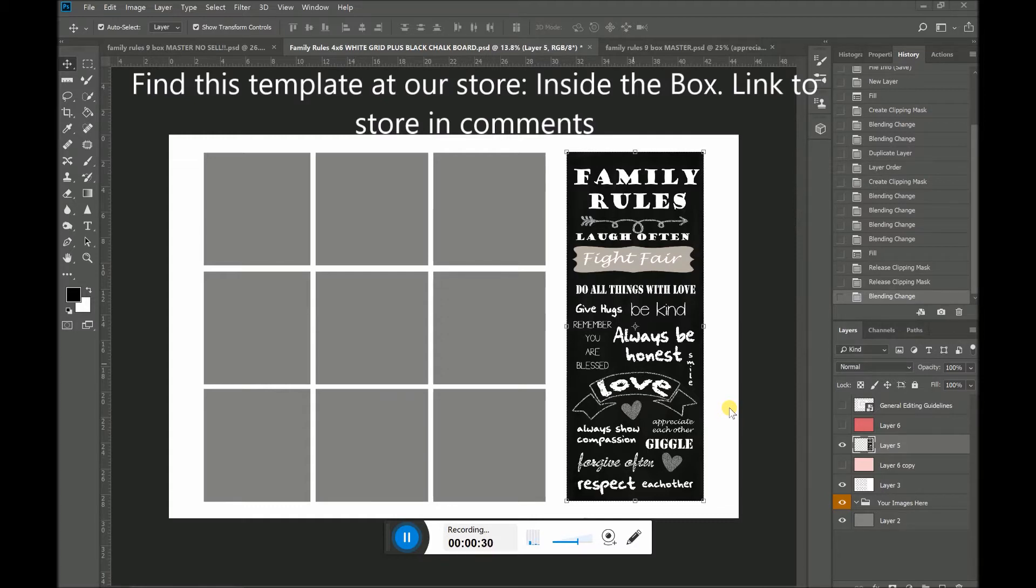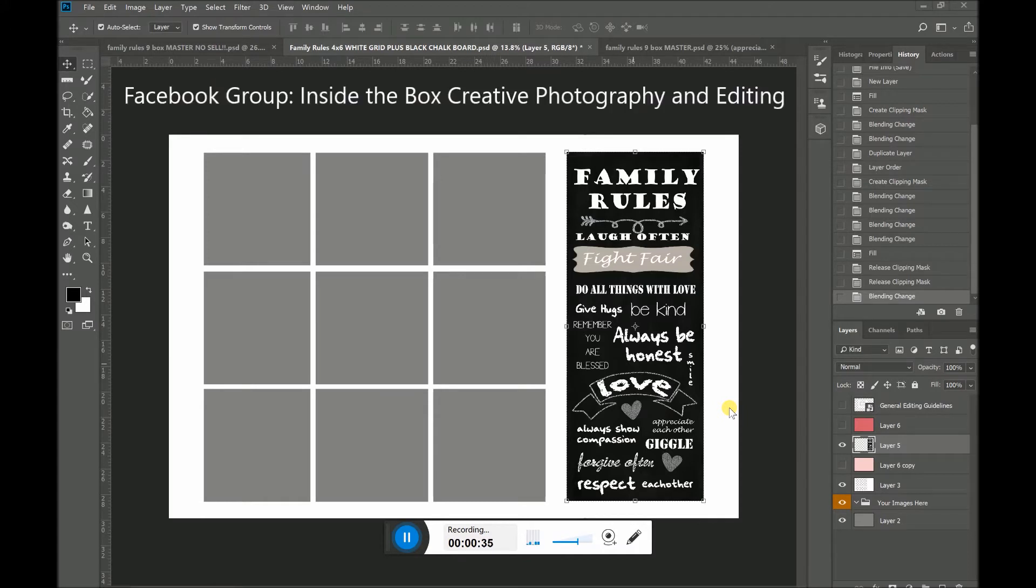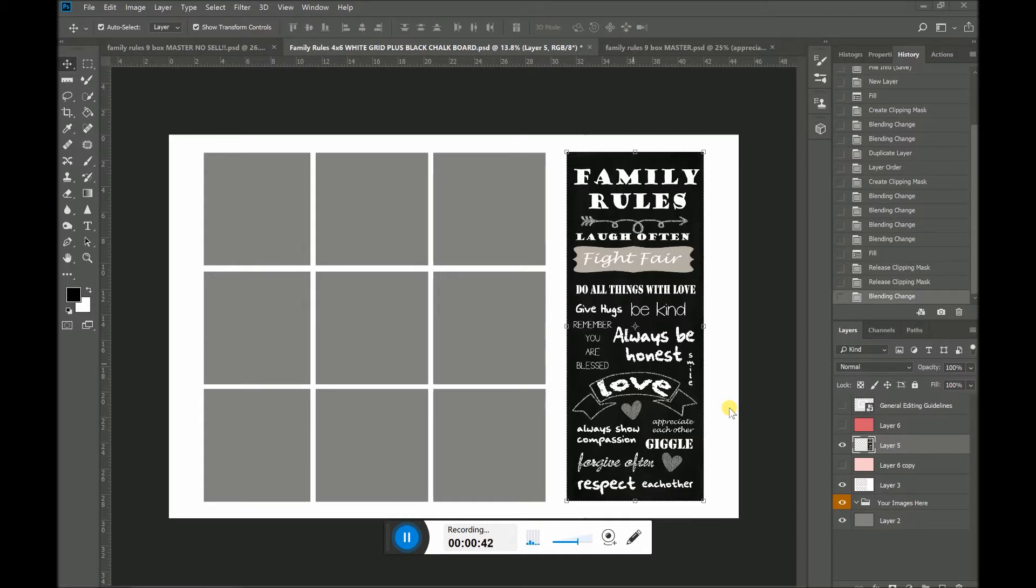This template has nine boxes, but what I really want to show you today is how to change the color of the border and also how to change the color of the chalkboard that you see here, this little family rules chalkboard that I made.